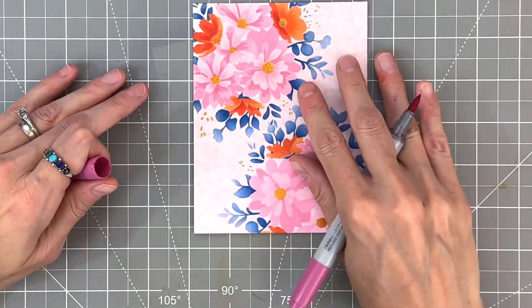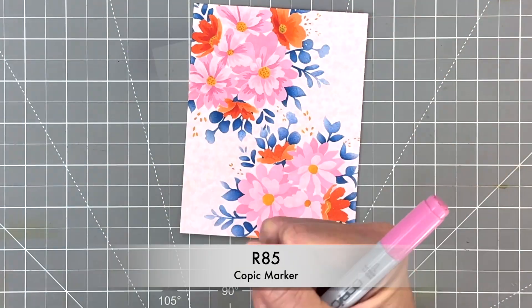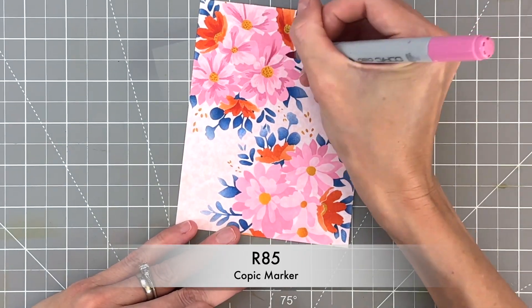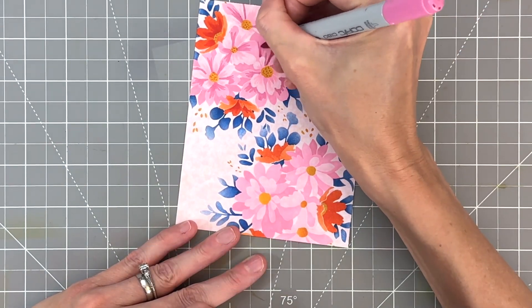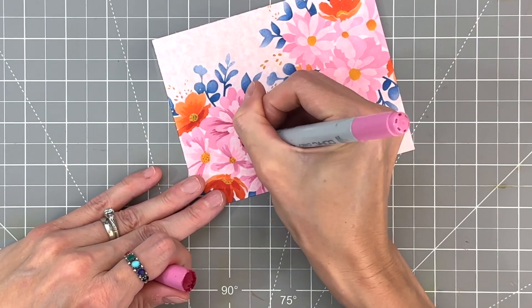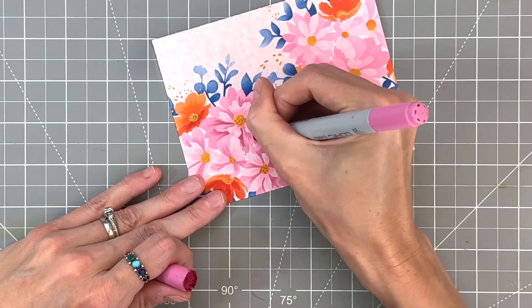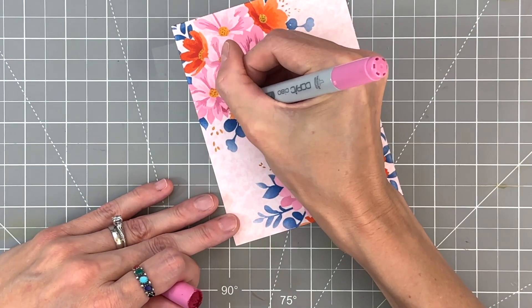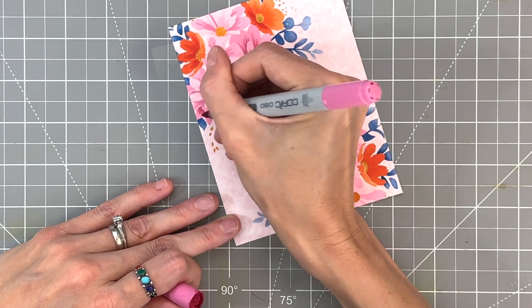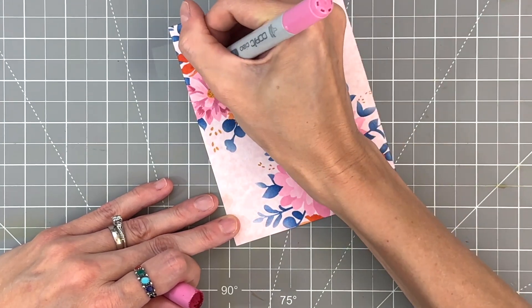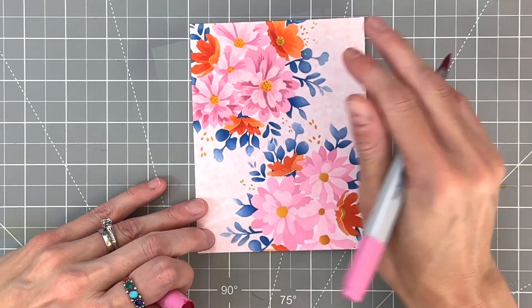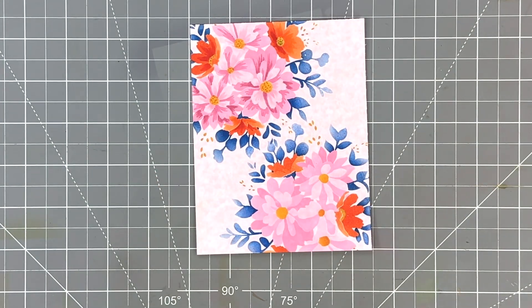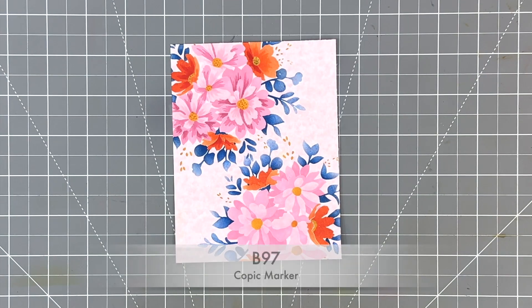And the darkest layer goes really fast because that's kind of the least amount. So for the darkest layer, I'm using R 85. And again, kind of coloring from the center, doing this kind of feathered stroke where I flick out so it gets a little bit lighter. And this just adds a lot more interest to these flowers and a little bit more depth. And I really love this little bit of additional coloring.